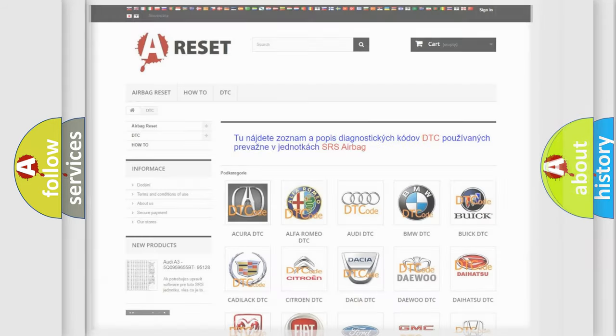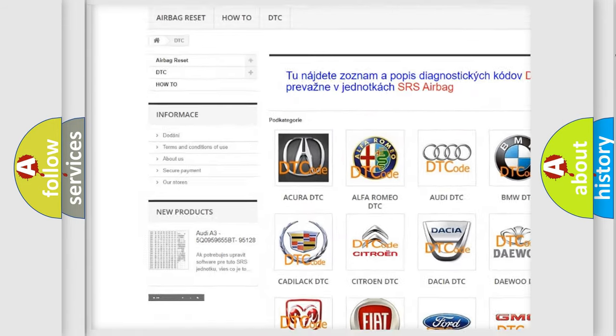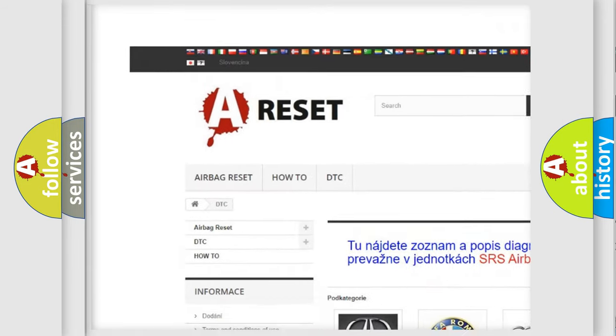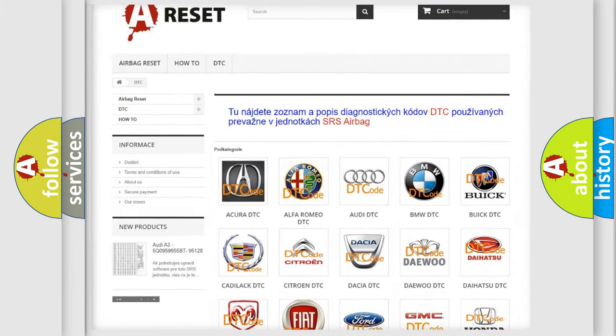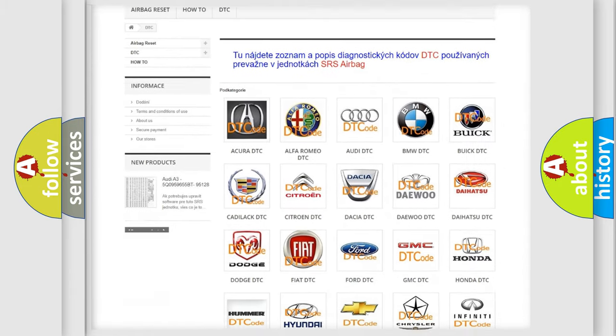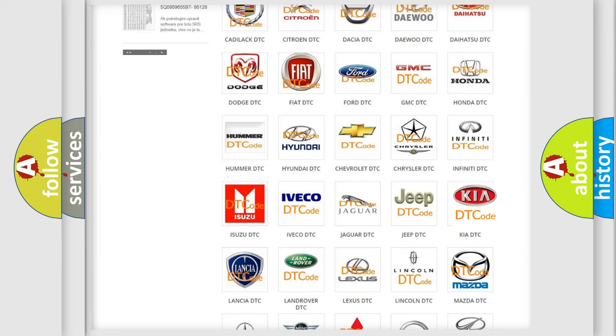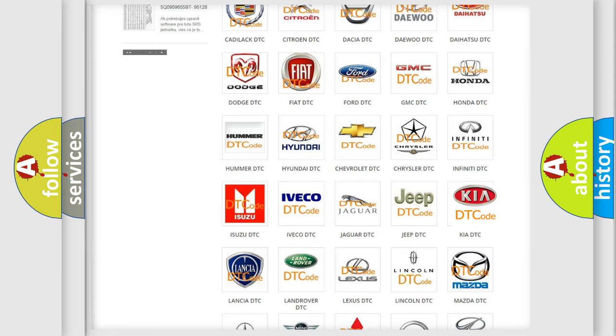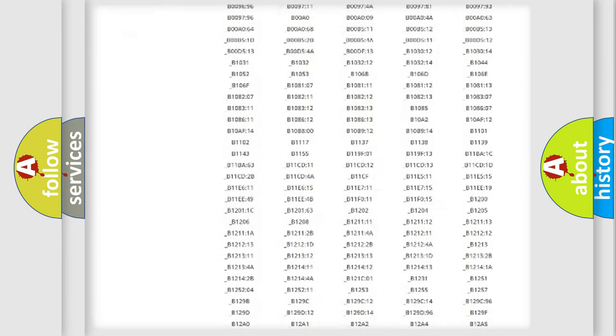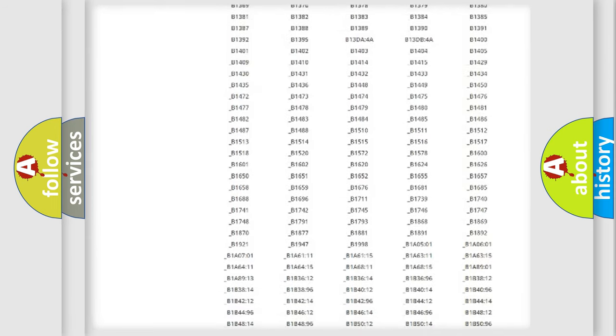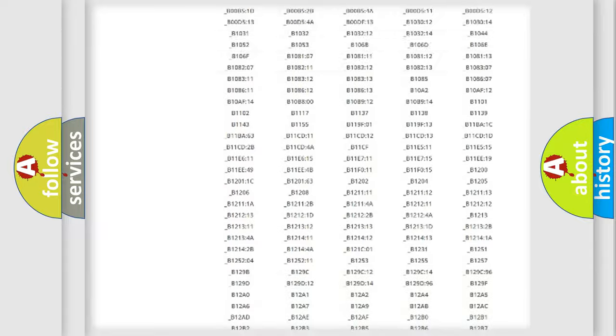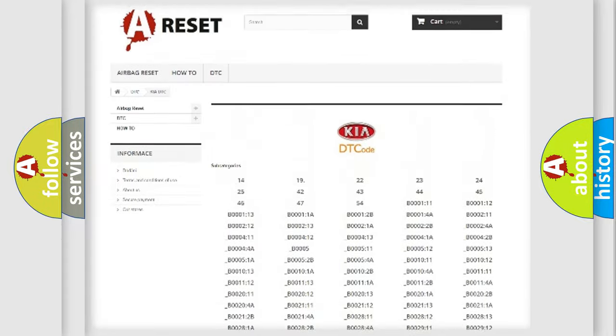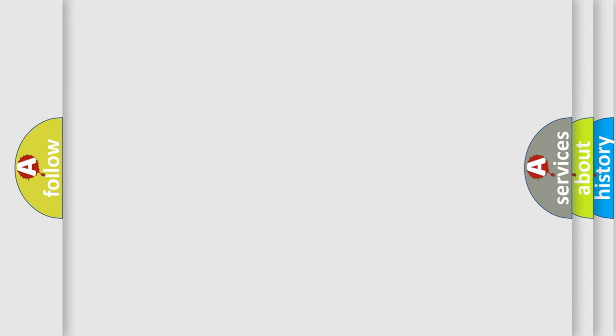Our website airbagreset.sk produces useful videos for you. You do not have to go through the OBD2 protocol anymore to know how to troubleshoot any car breakdown. You will find all the diagnostic codes that can be diagnosed in Kia vehicles, and many other useful things. The following demonstration will help you look into the world of software for car control units.